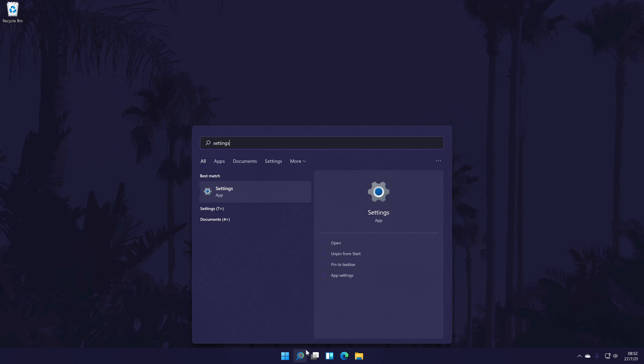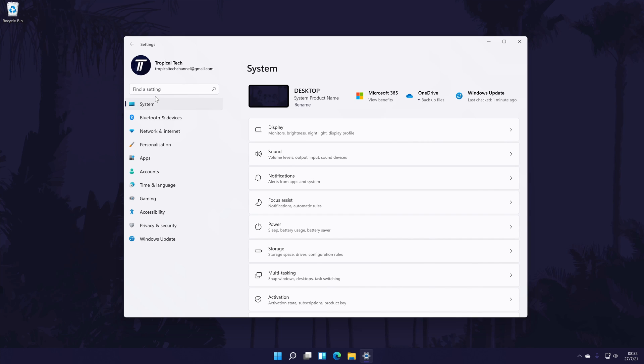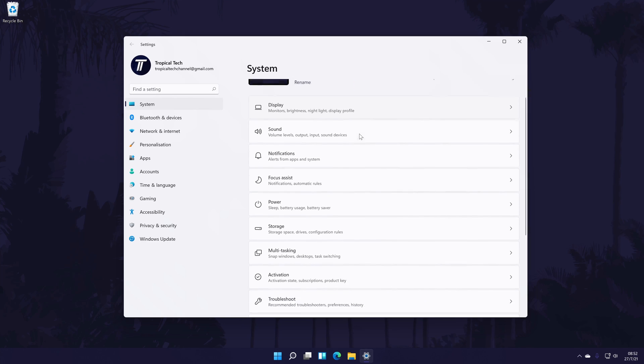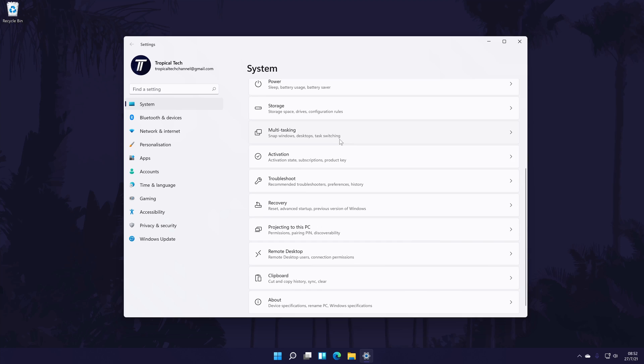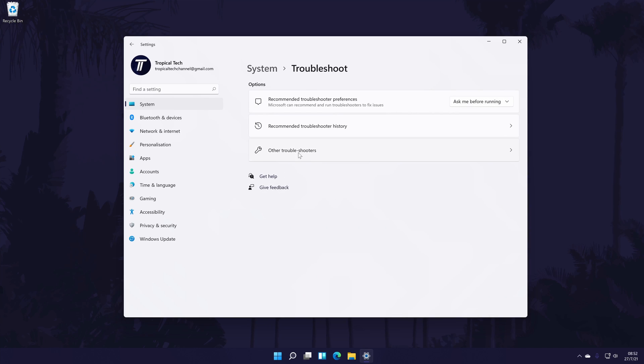This can be done by going to the main settings page by searching for it, and then in the settings click on system from the options on the left side, but you should be in here by default. In the system settings, click on troubleshoot and then on the next page, choose other troubleshooters.